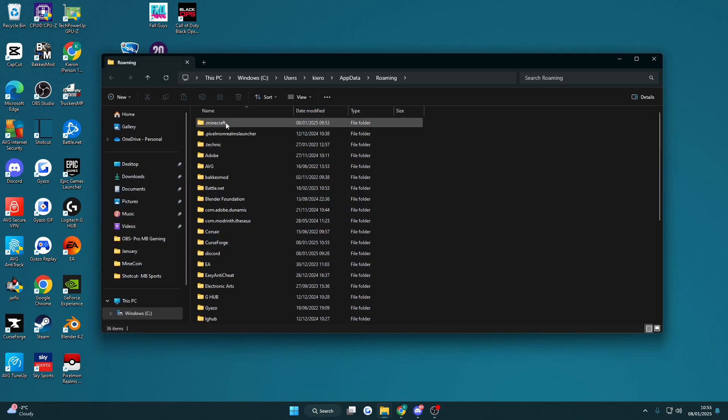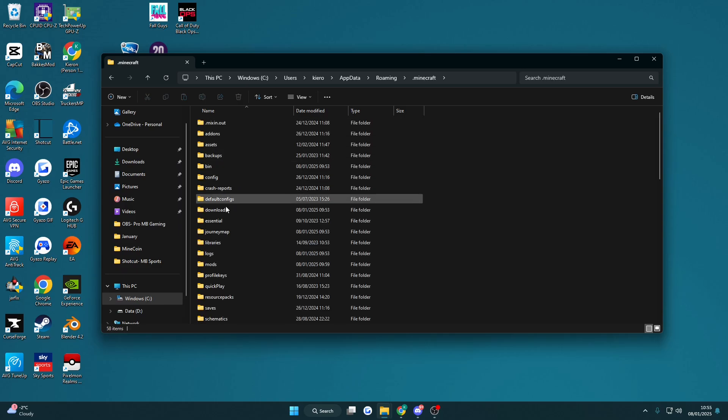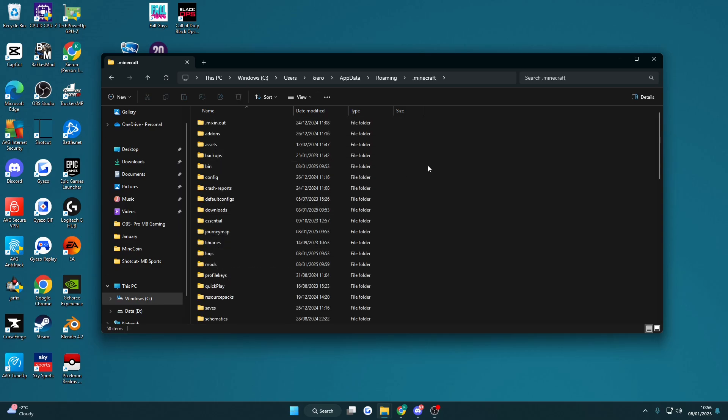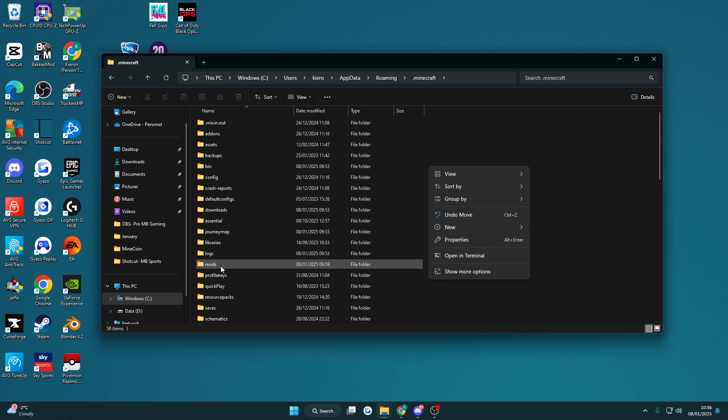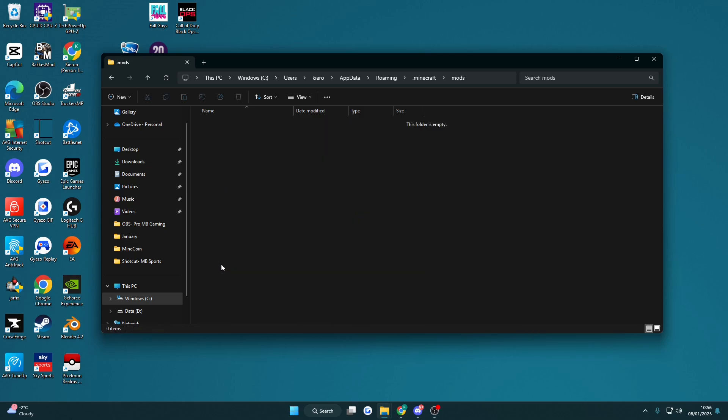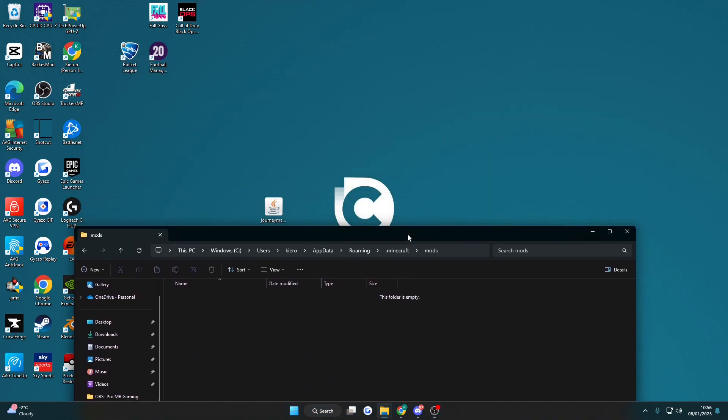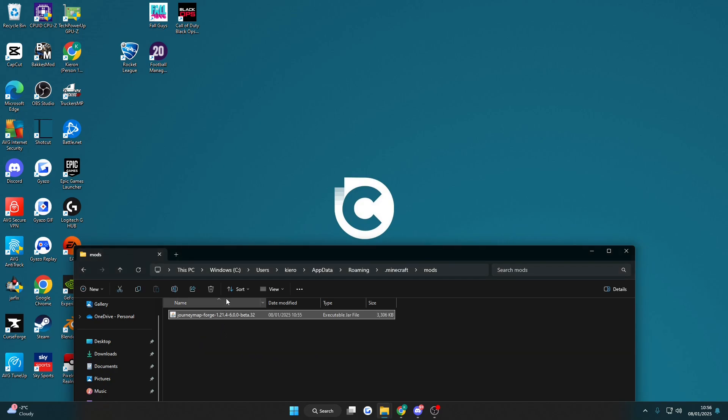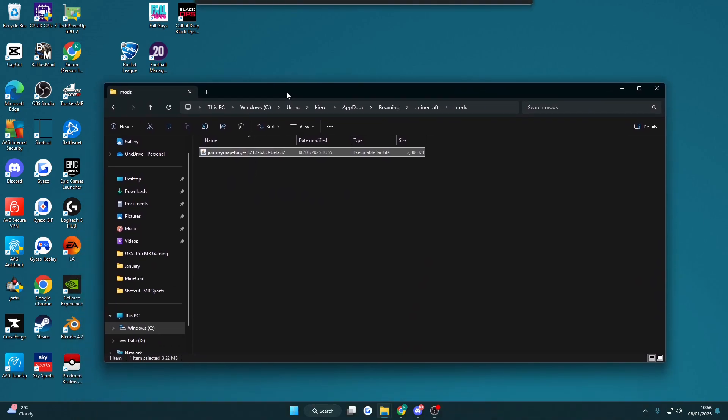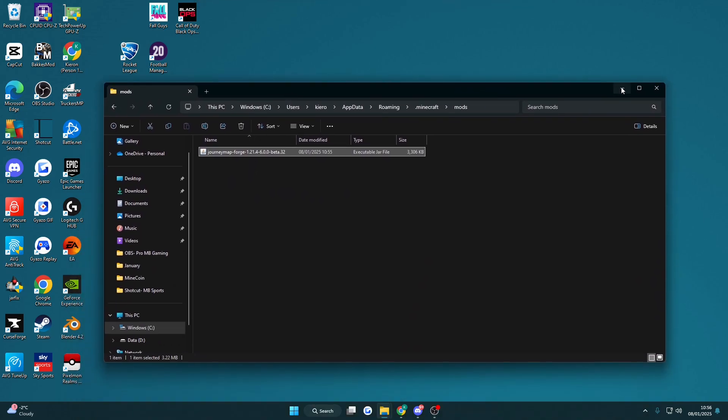Then click dot Minecraft folder, open up your mods. If you don't have a mods folder simply right click and just create a new folder, call it mods. Go in there and then just drag this down and then drag and drop the Journey modpack, Journey Map, into your mods folder.